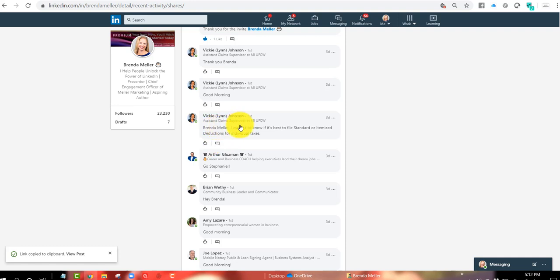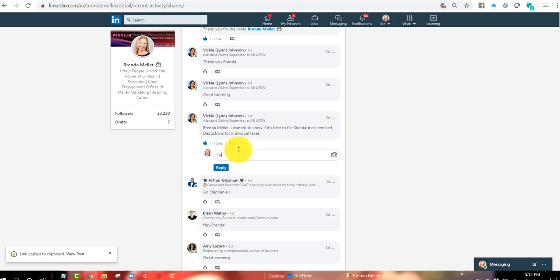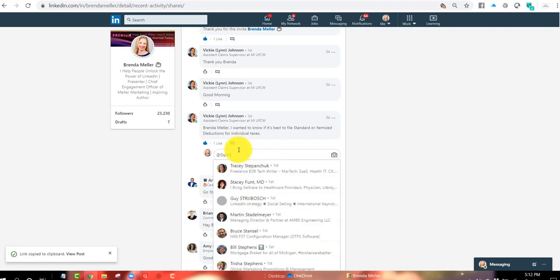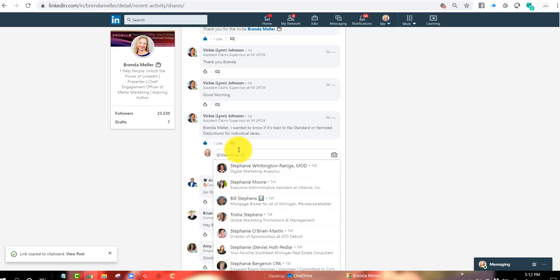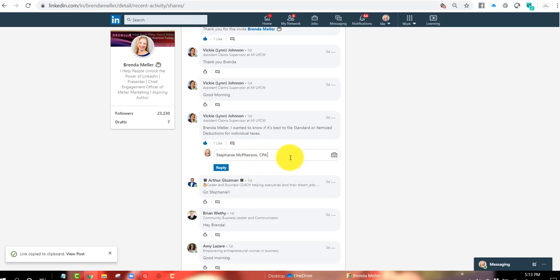This question right here from Vicki Lynn Johnson. So this might be an example of one that I'm not going to respond to, but I might tag Stephanie McPherson. She was our presenter. So I might tag her in that. So I'm going to say, Stephanie, can you help Vicki? And that will give Stephanie a notification.